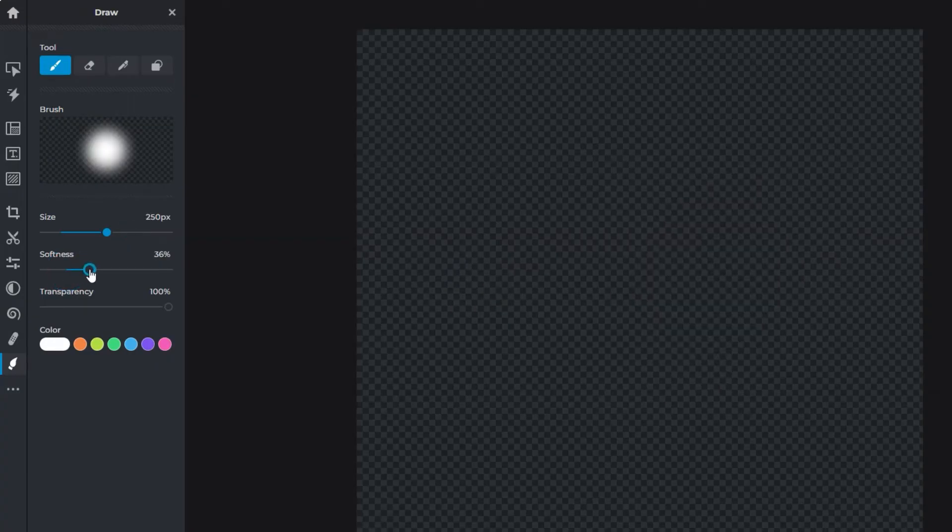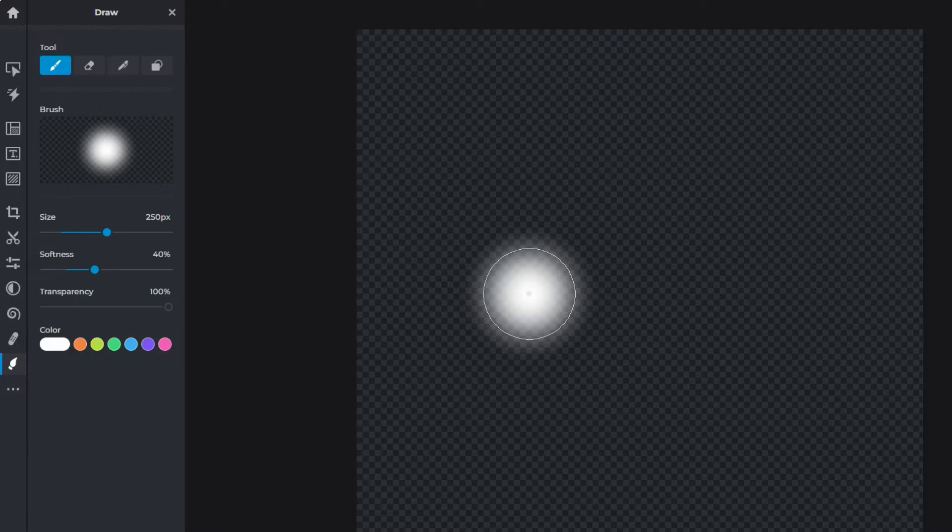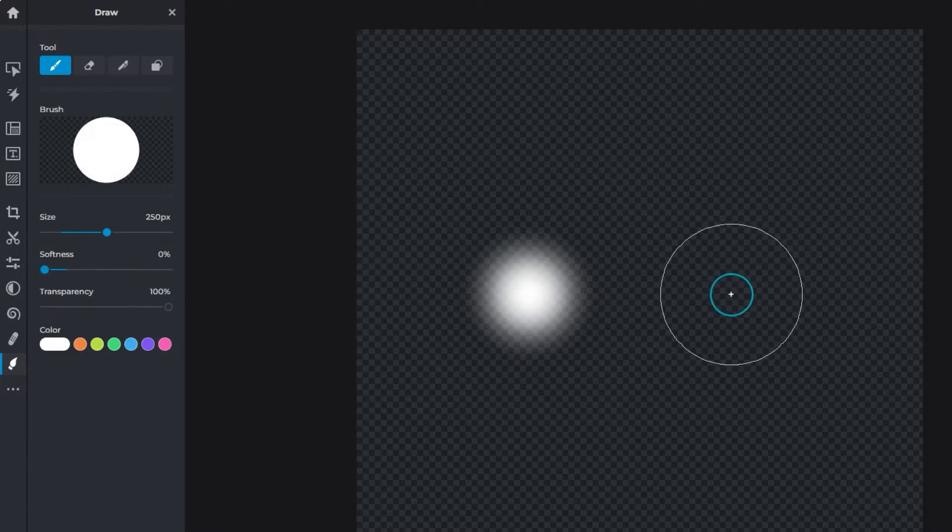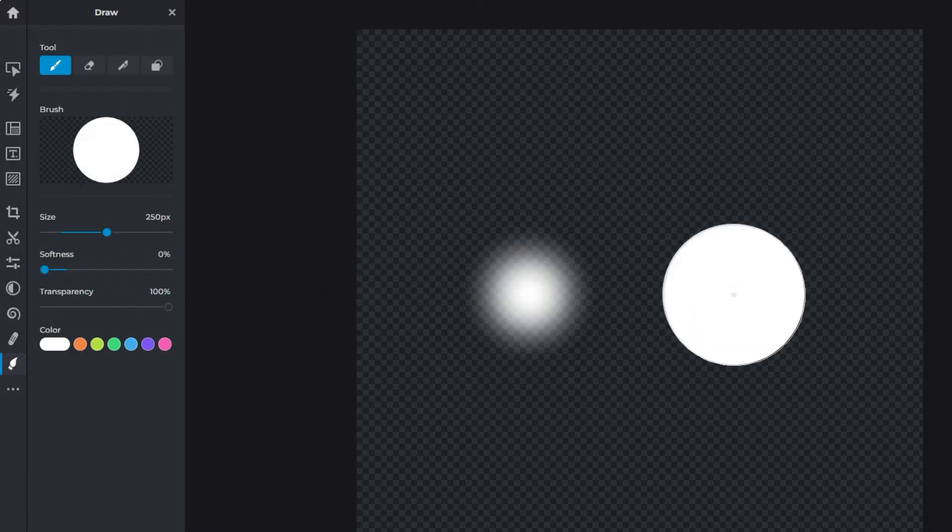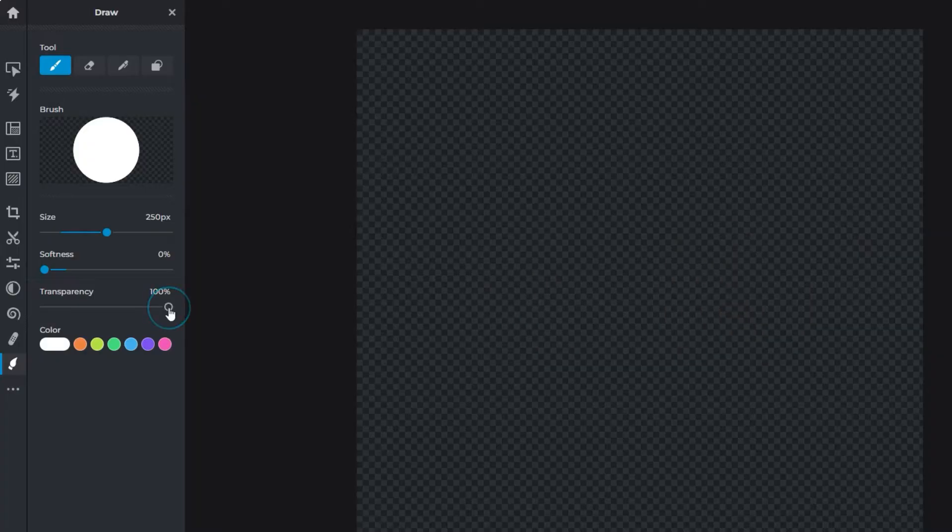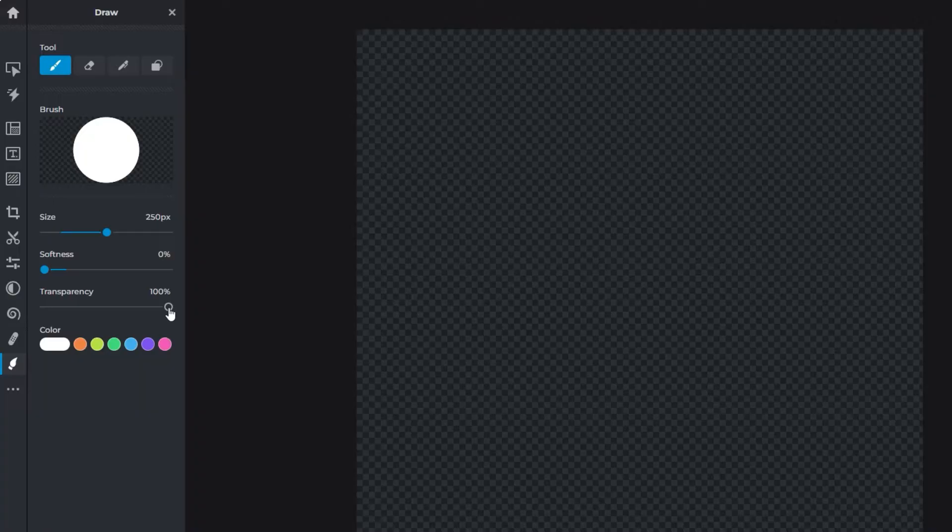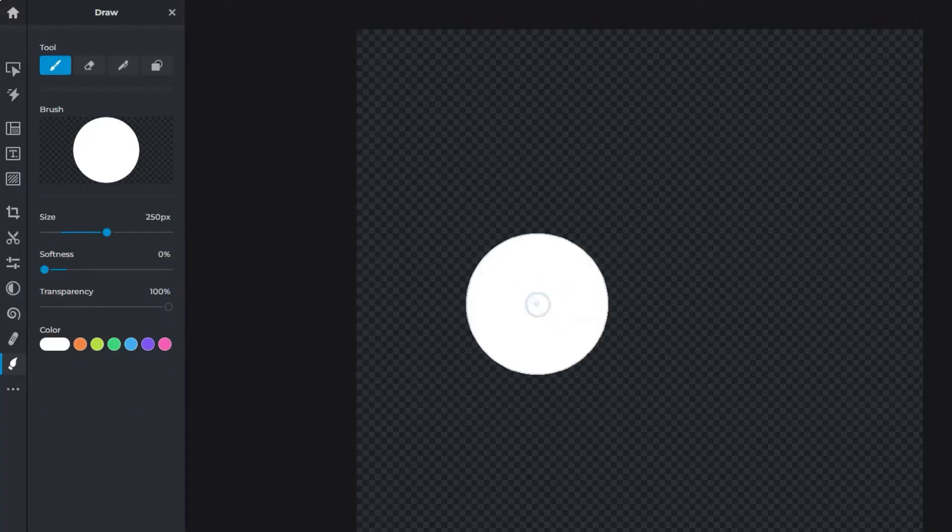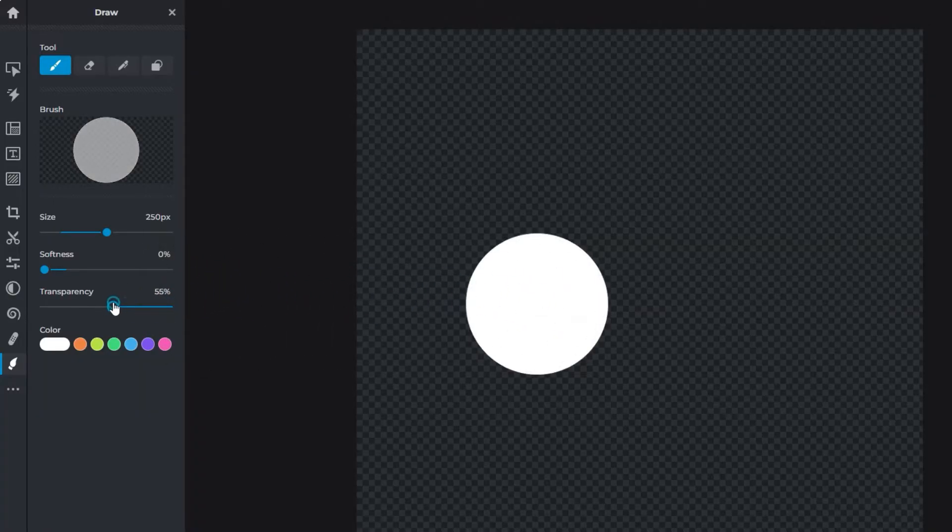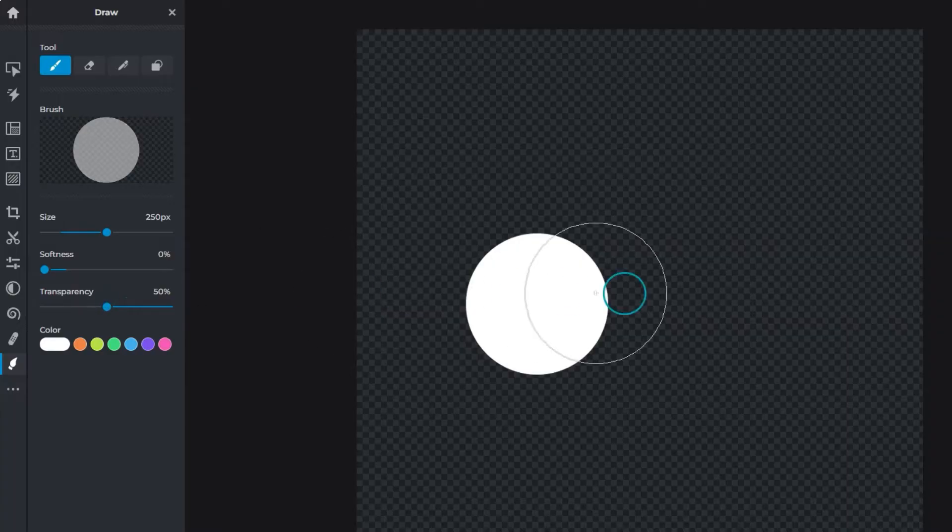Softness adds or removes feathering from the edges of the brush. Transparency controls the translucency of a brush stroke—at 100%, color is fully opaque. When lowered, it becomes semi-transparent.